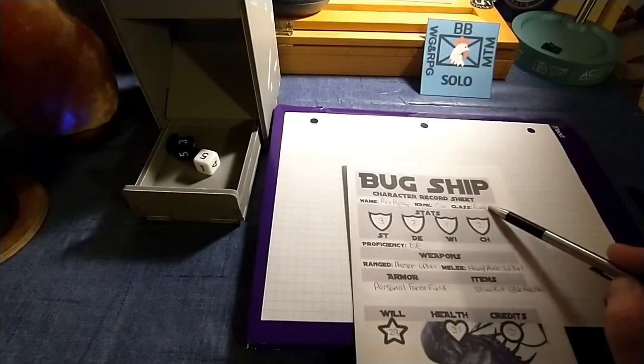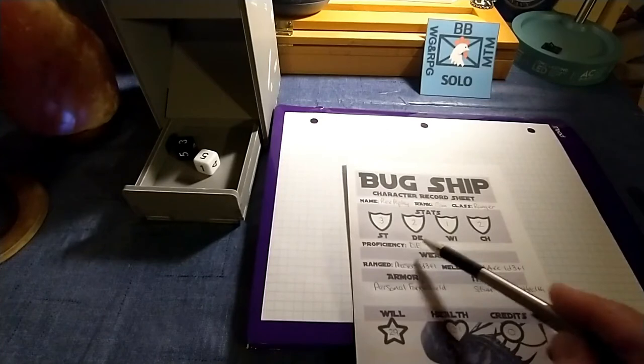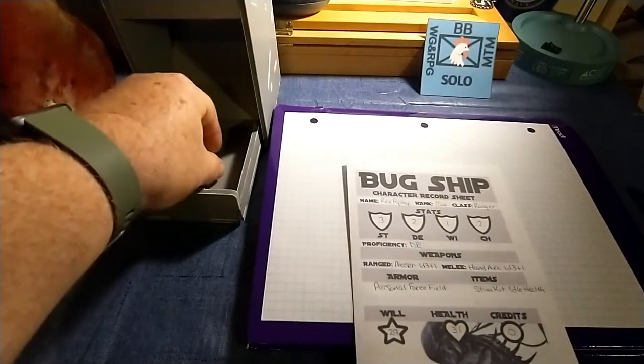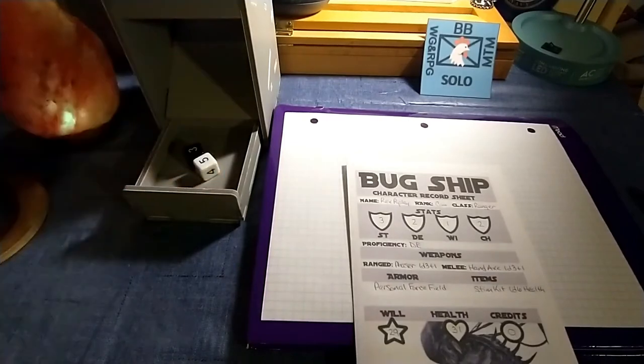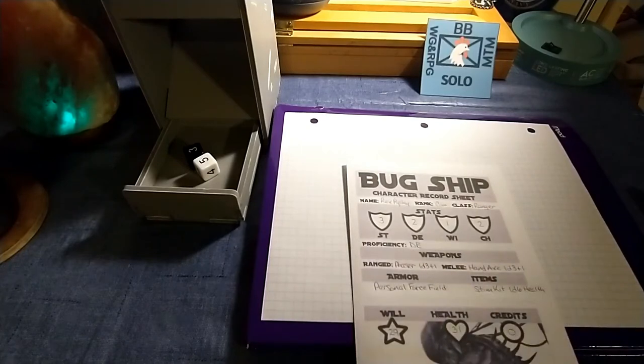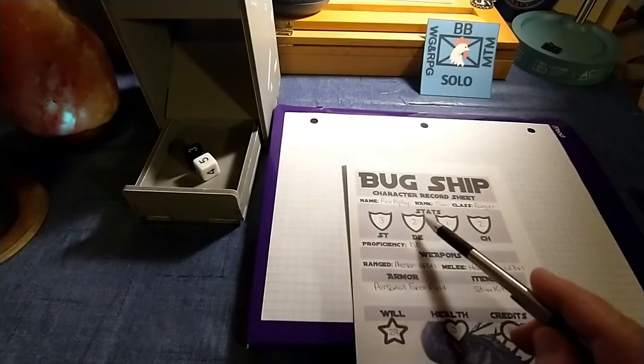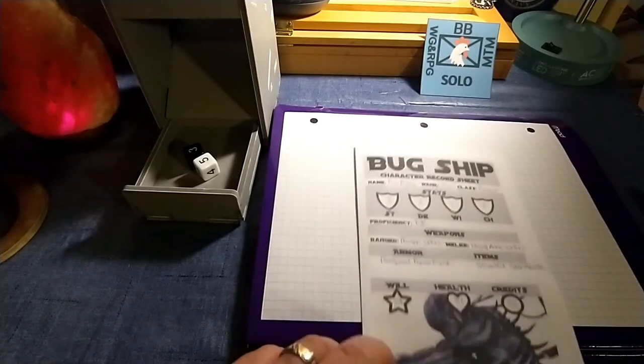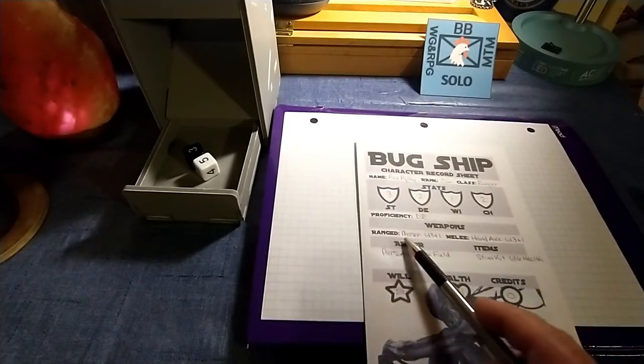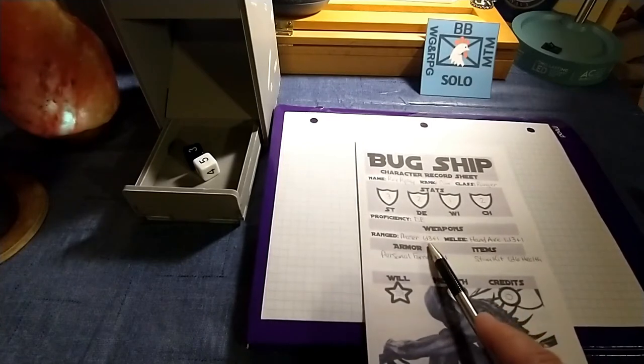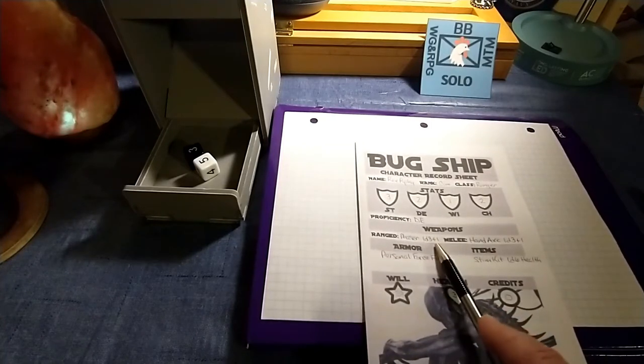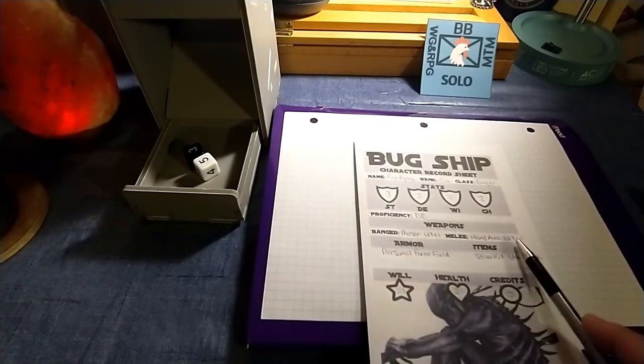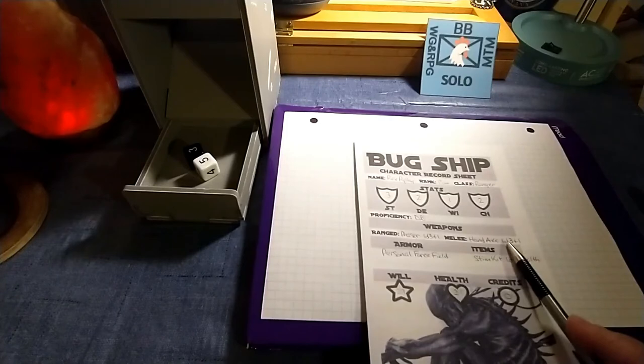Now, being a Ranger, that makes him proficient in Dexterity. And what that means in this game is when you make a Dexterity check, you roll two d6s and get to pick the better of the two results. Your goal, whenever you're doing any stat checks, is to score your stat number or lower. I also purchased some weapons. I purchased a Phaser, which is my ranged weapon, which deals out 1d3 plus 1 damage. And my melee weapon is a Hand Axe, which also deals out 1d3 plus 1 damage.